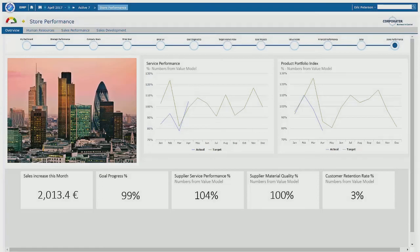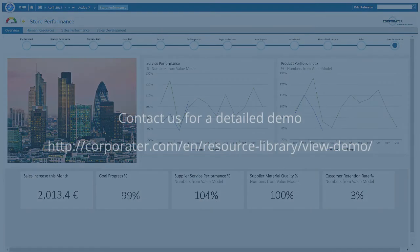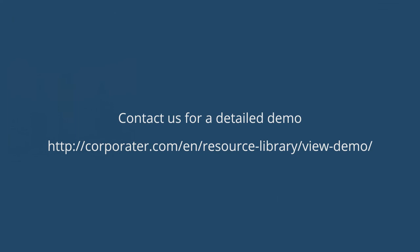In summary, Corporator provides everything you need to analyze your performance, make plans, and execute your strategy all on a single platform. And if you would like more information, please feel free to contact us for a more detailed demo. Thank you.